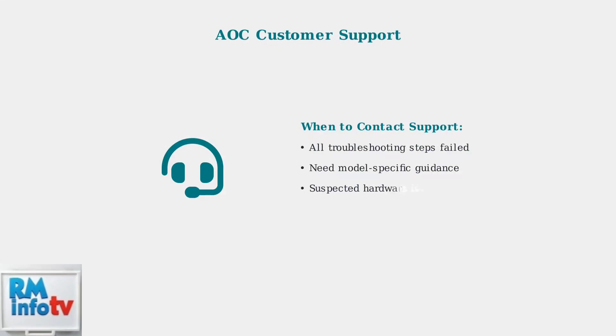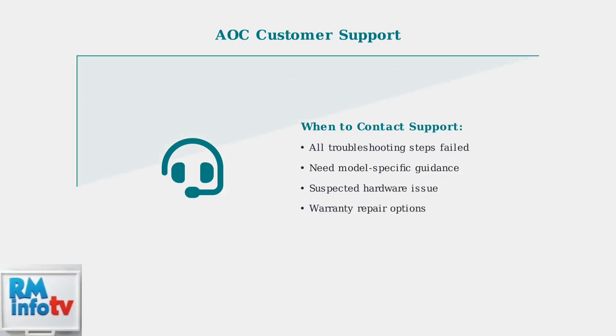If none of these advanced solutions work, contact AOC customer support. They can provide model-specific guidance and may offer repair or replacement options if your monitor has a hardware issue.